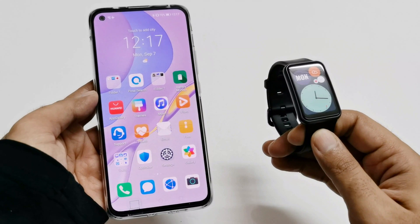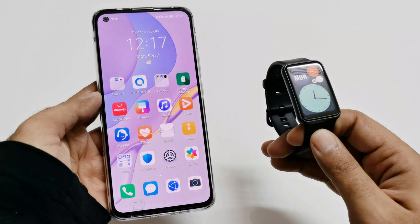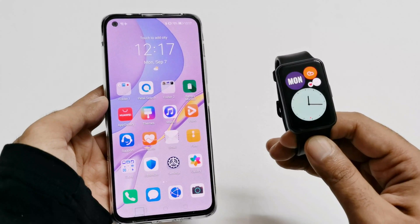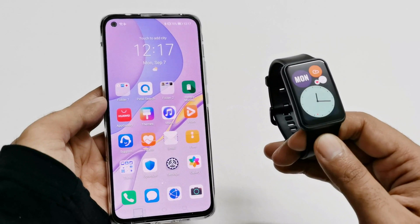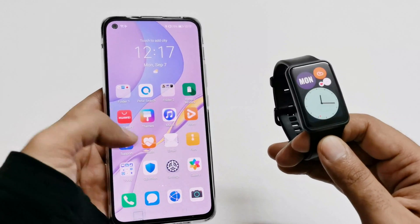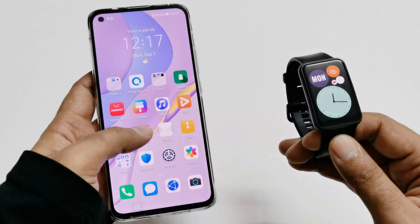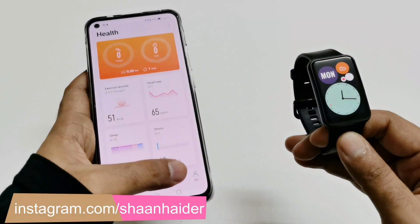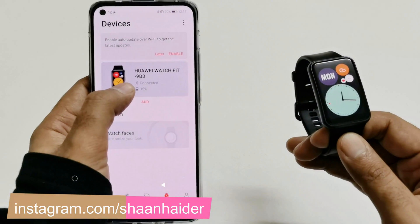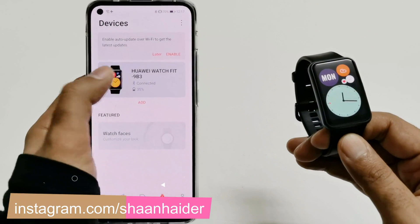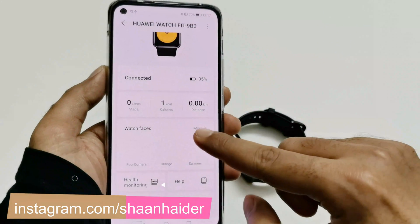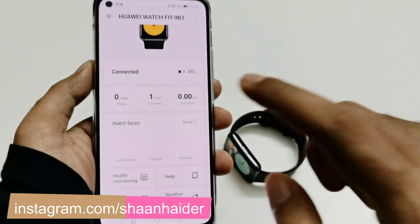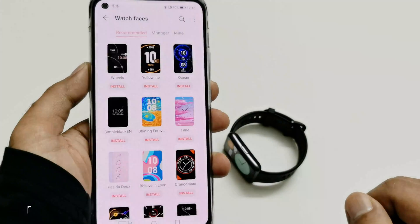For this we will have to use the Huawei Health application, so make sure that your smartwatch is connected to your smartphone with the help of Huawei Health. Just launch the application, go to the devices section, then go to your Huawei Watch Fit.